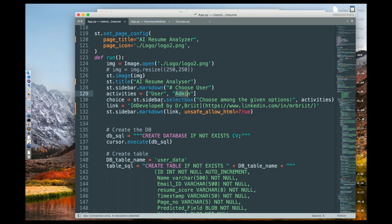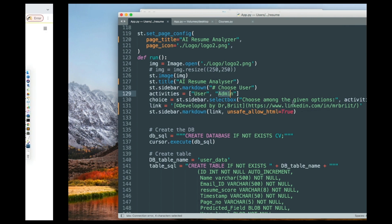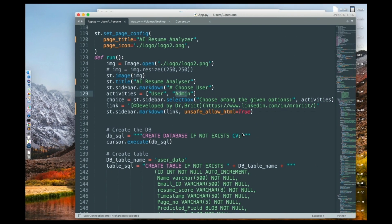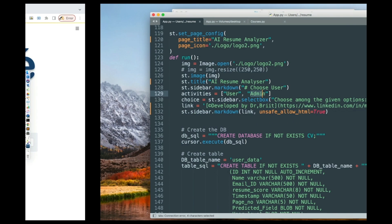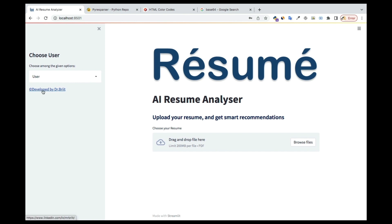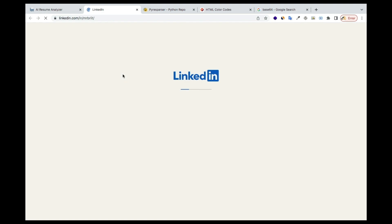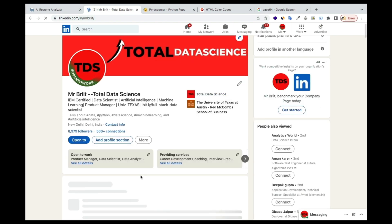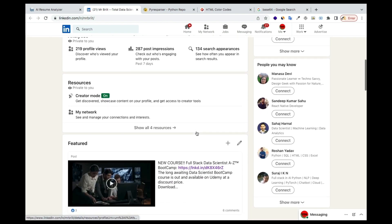I have an st.sidebar.selectbox with the title 'Choose among the given options'. There's also a link here — if you click on it, it takes you to my LinkedIn. You can see that it's loading my LinkedIn account, so that's the link I've provided. It will display my LinkedIn page.